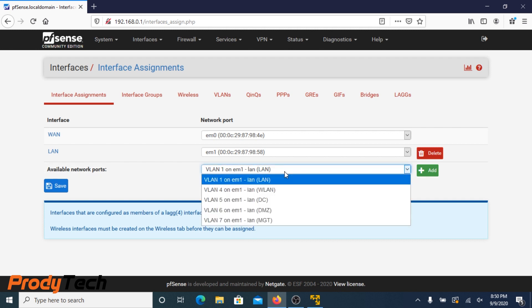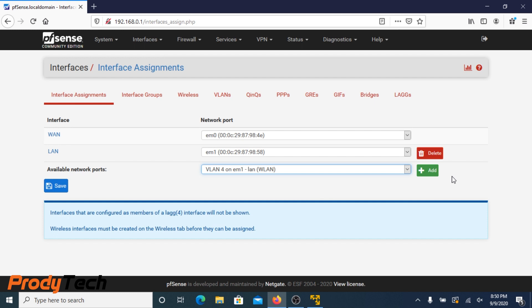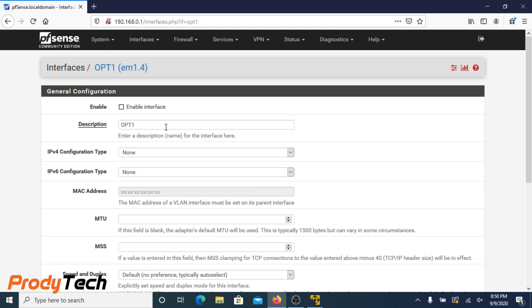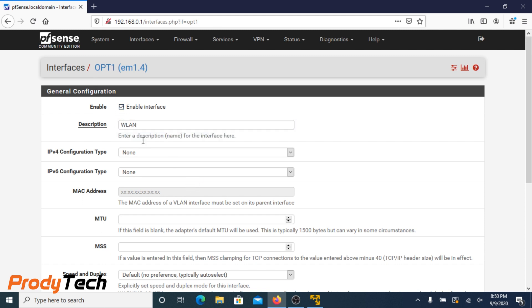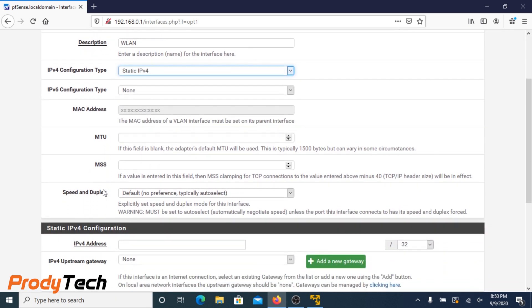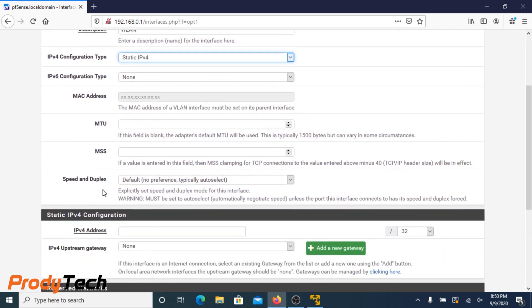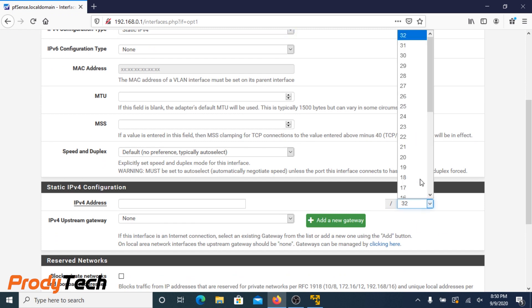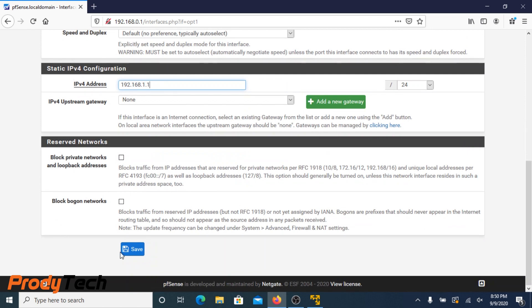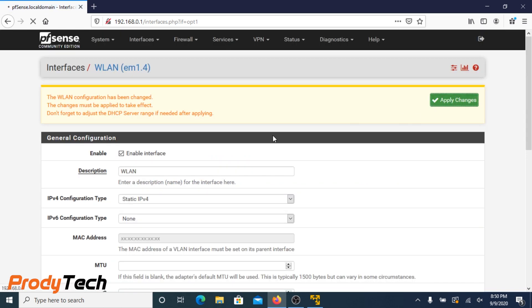Choose LAN wireless network and we configure it. Description, WLAN. We name our interface, and the IP configuration is version 4. Mask 24 and our IP address. Click Save. Apply changes.